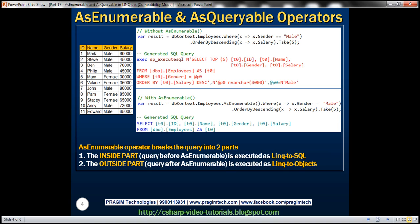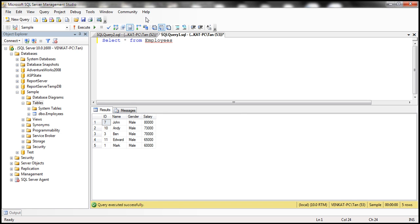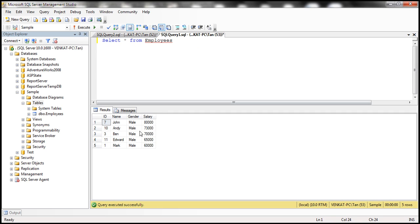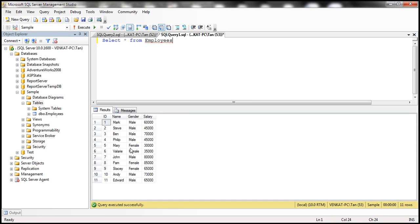We'll be using an Employees table in this demo. The first step is to create this Employees table, which I have already done. Here is the SQL script that can do it — I'll have the script available on my blog. What we want to do is retrieve the top five male employees by salary and then display them in a console application.